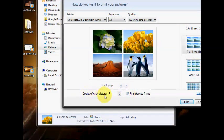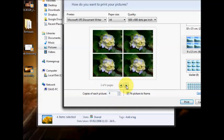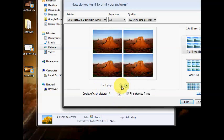You can have more than one copy of each picture by using the up and down arrows, as you can see here. Doing this would have more than one copy, as you can see. I'm going to leave that as one.